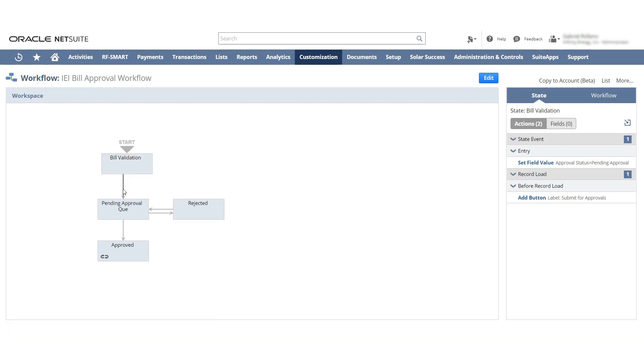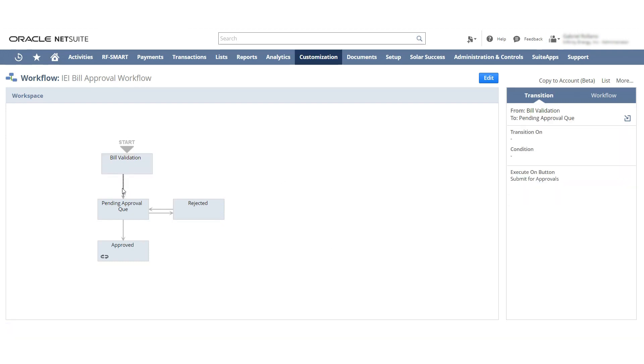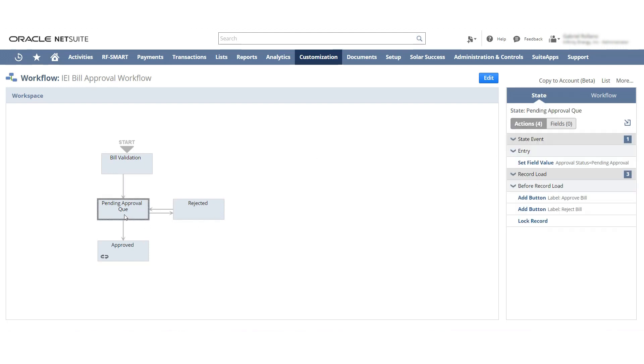Once it's pushed it goes to pending approval. You can see it's pushed based off the submit for approvals and then we go to the pending approval.